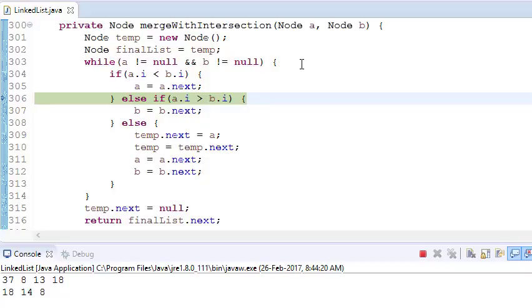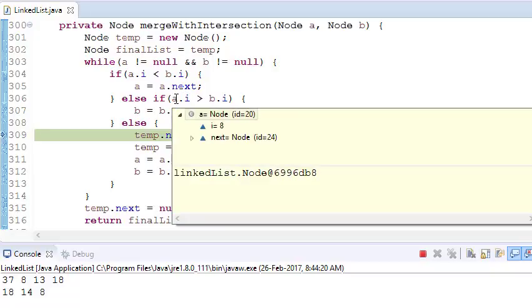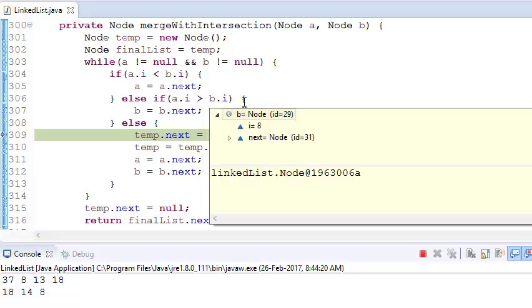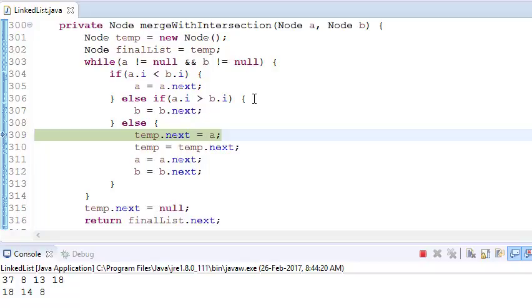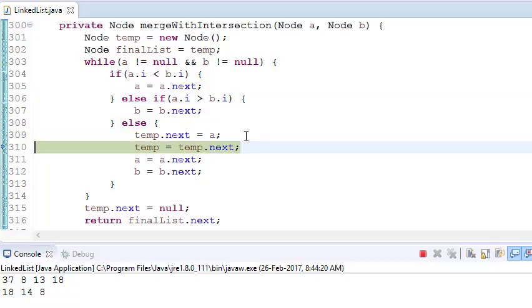Again, if b.i is less than a.i, then jump from b to b.next. Earlier, a was 8 and b was 8, so it has gone into the else. This is our requirement.